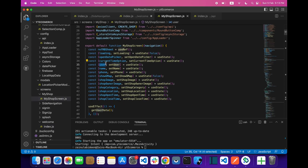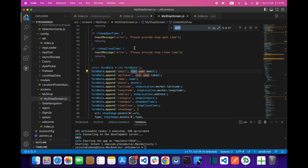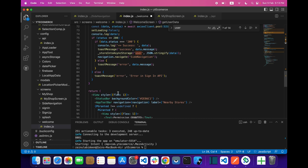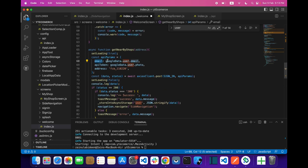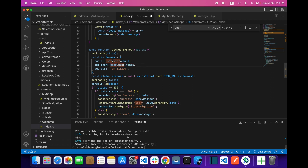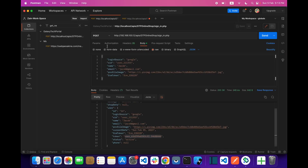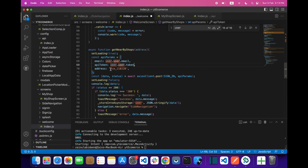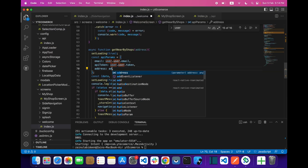After getting the user data, we can access it using user.user.email to get the email, and user.token for the API token. Then for address, just pass the address parameter.